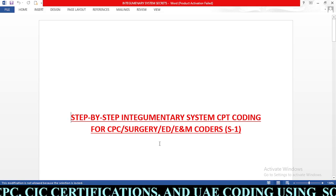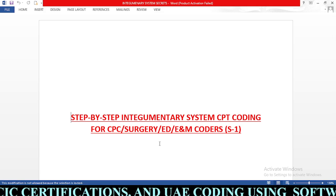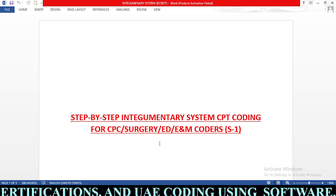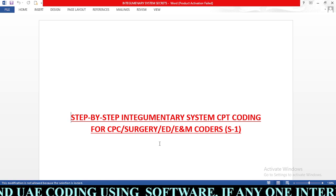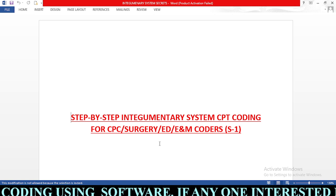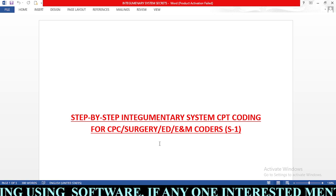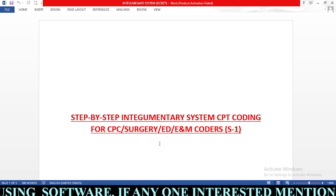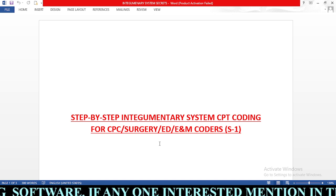Hello coders, welcome to FastCoder21 free medical coding YouTube channel. Today's session we are going to learn step by step integumentary system CPT coding for CPC, surgery, ED, and E&M coders — session one.